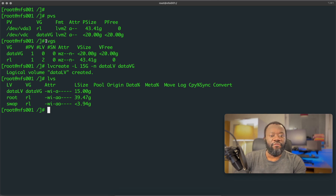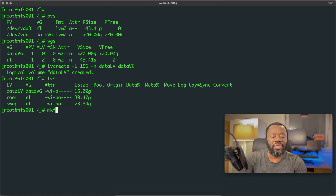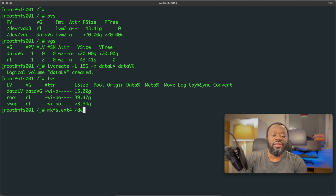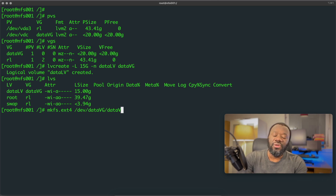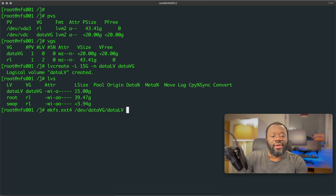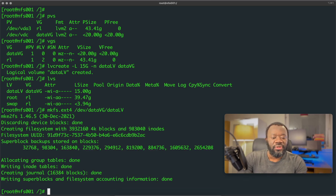We have our physical volume, volume group, and logical volume. Next we need to create a file system on this. We use mkfs — make file system — with ext4, specifying the full device path: mkfs.ext4 /dev/data_vg/data_lv. Hit enter — the ext4 filesystem has been created.